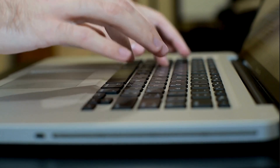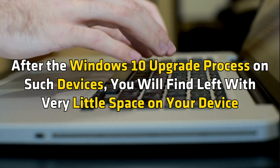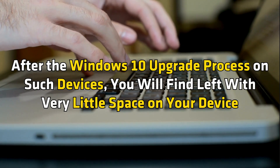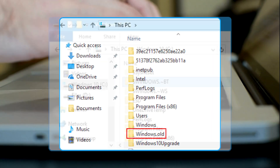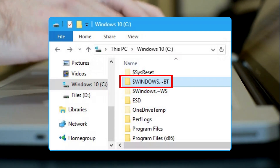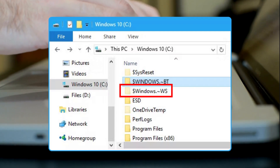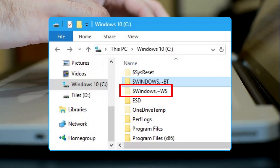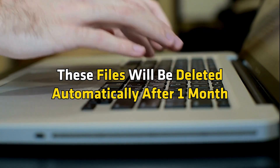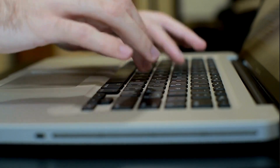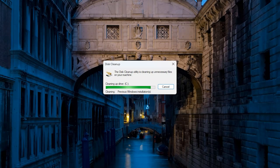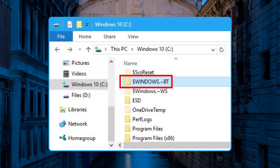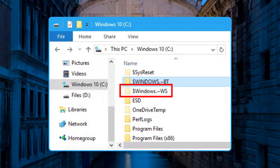If you do not use a USB for upgrading, after the Windows 10 upgrade process on such devices, you will find yourself left with very little space on your device. This is because folders like windows.old, $windows.~bt, and $windows.~ws, etc. will end up occupying a lot of space. These files will be deleted automatically after one month. But if you wish to delete windows.old and the previous installation of Windows, you can use the built-in disk cleanup tool. You can also manually delete the $windows.~bt and $windows.~ws folders.